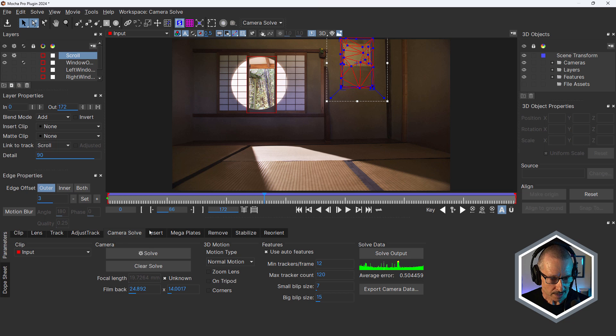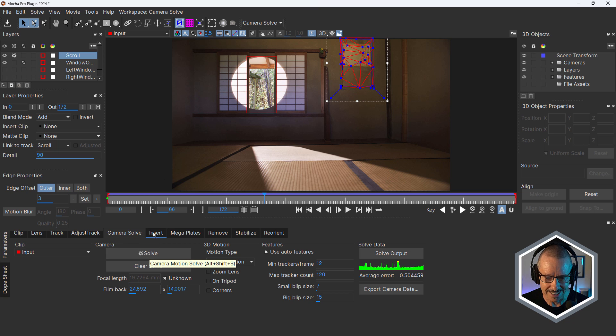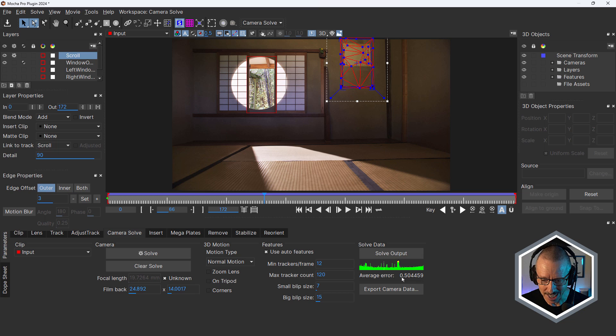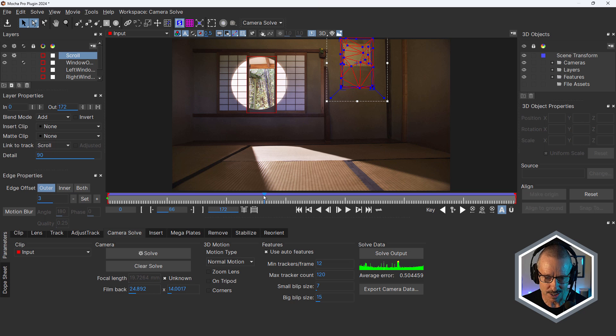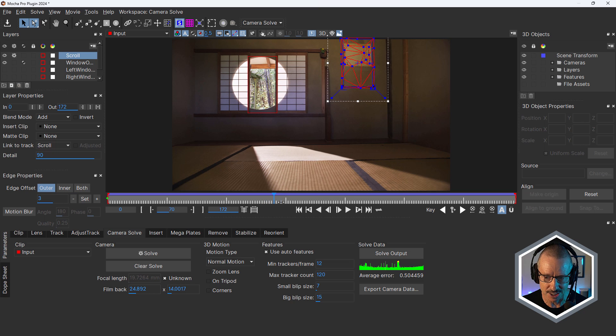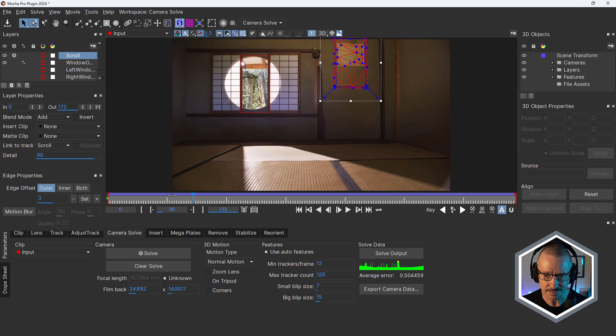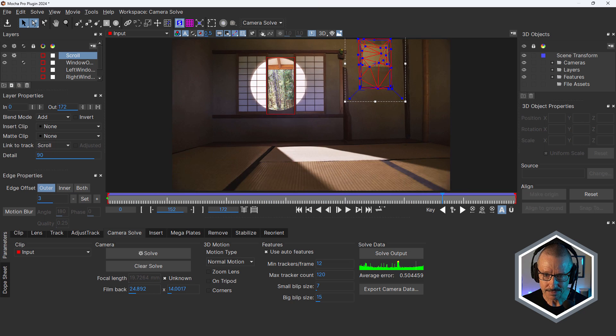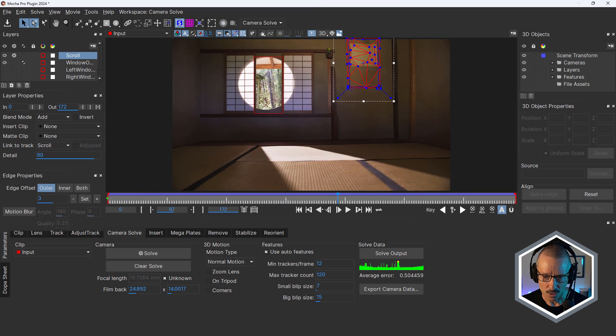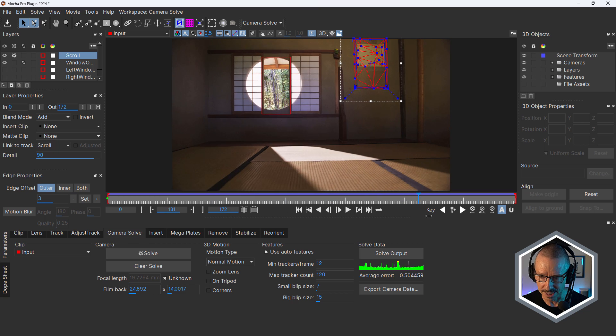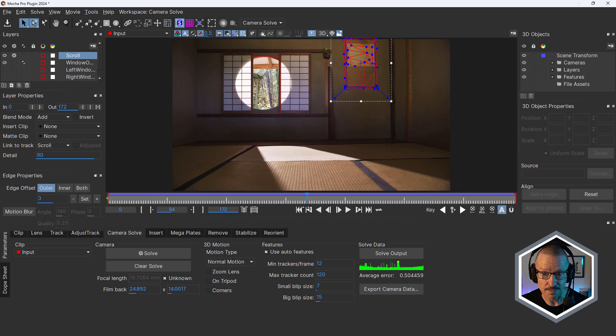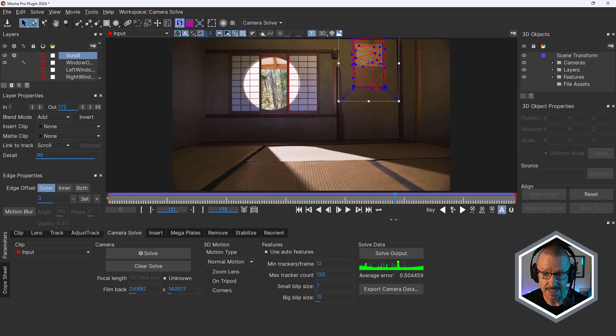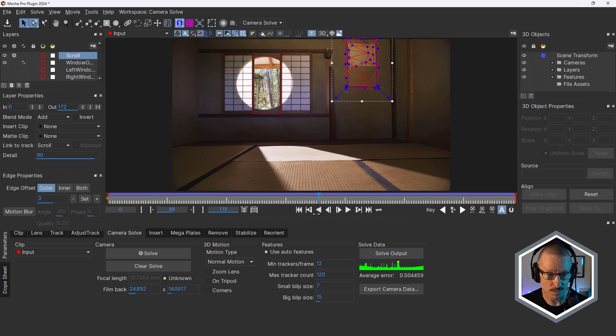Once that was done, hitting solve. And then very, very quickly, I got a 0.5 average error. So that's so low. It's a beautiful track. It was very easy to track this or camera solve this. So that was the setup for that.